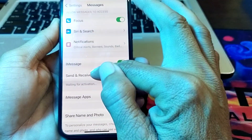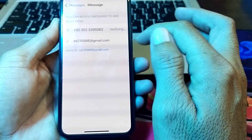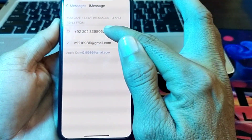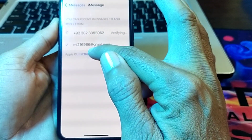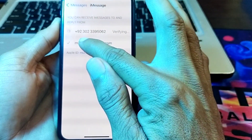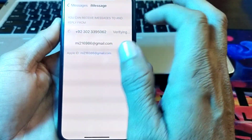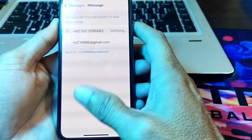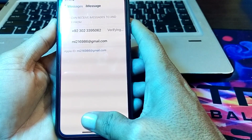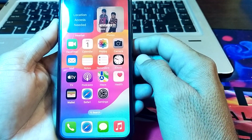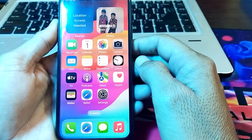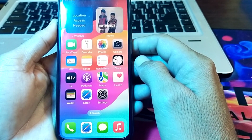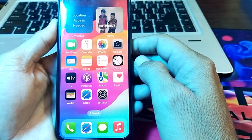Tap on iMessage. Then tap on Send and Receive. Here you will see the option for number and Apple ID — simply select the Apple ID, and it will be selected for iMessage.